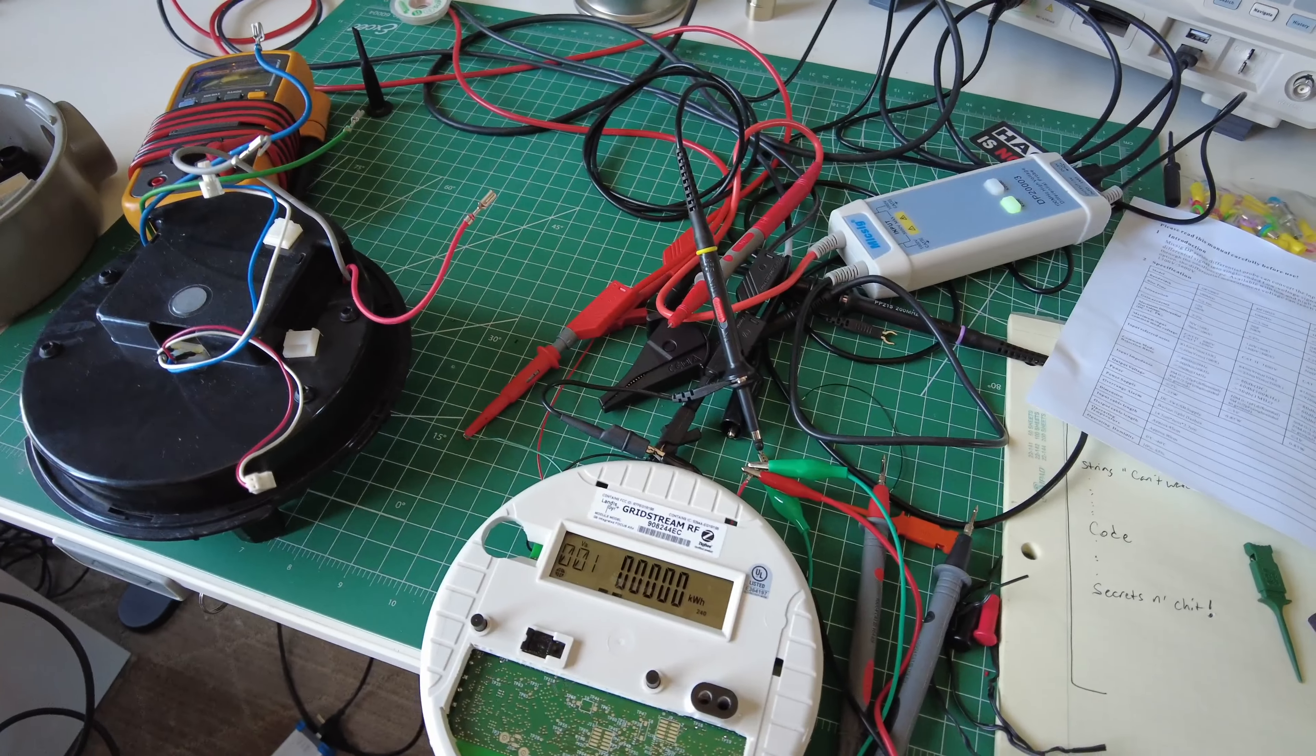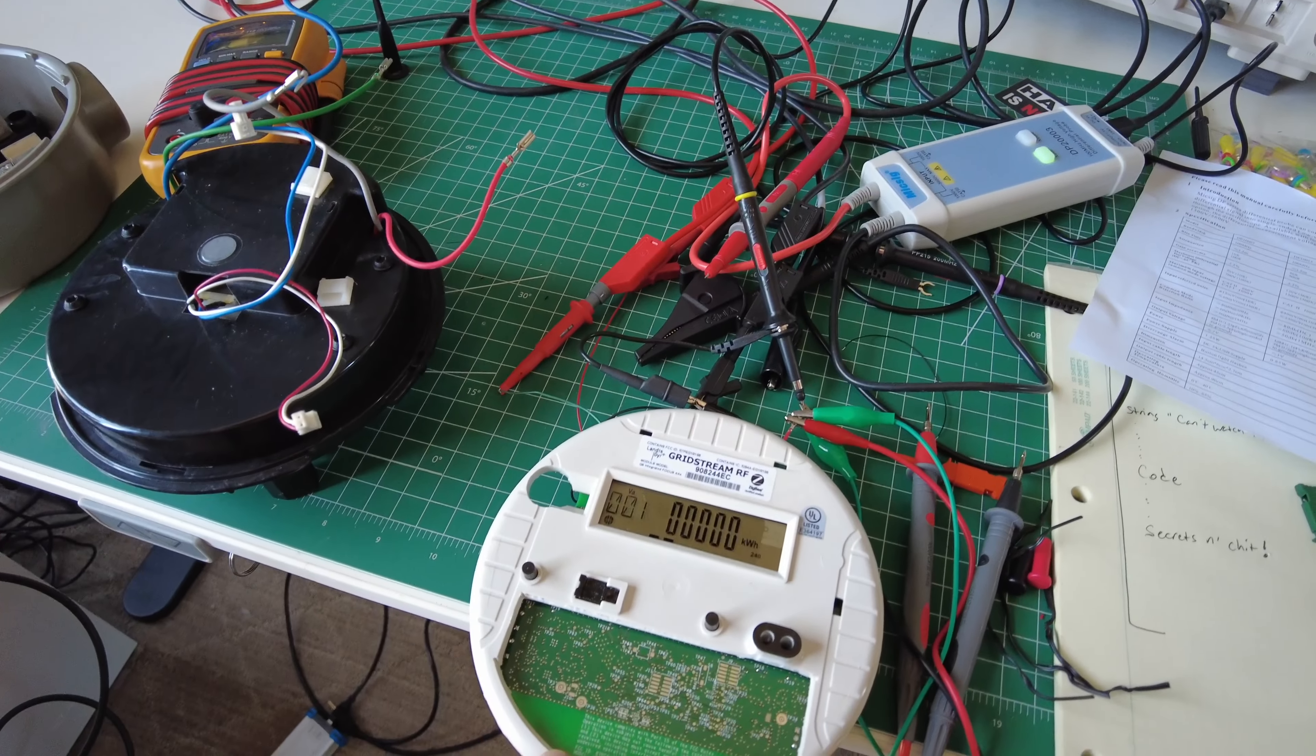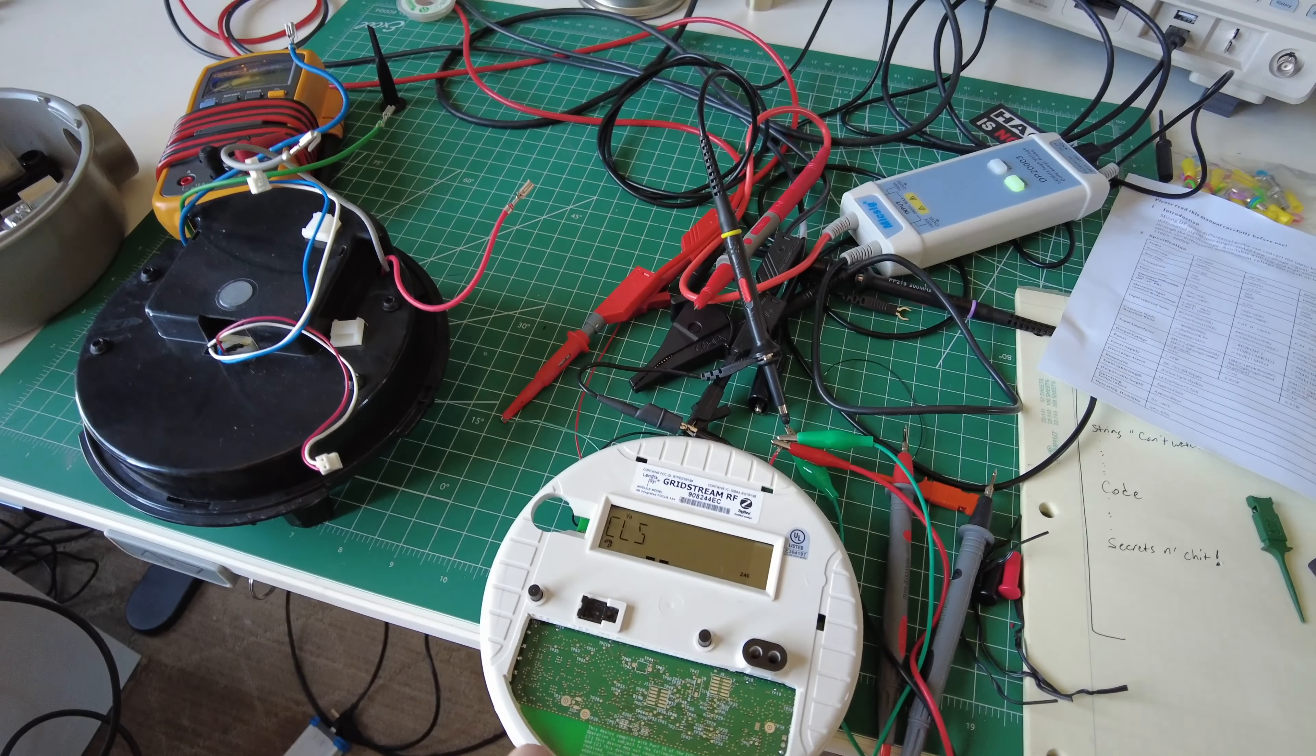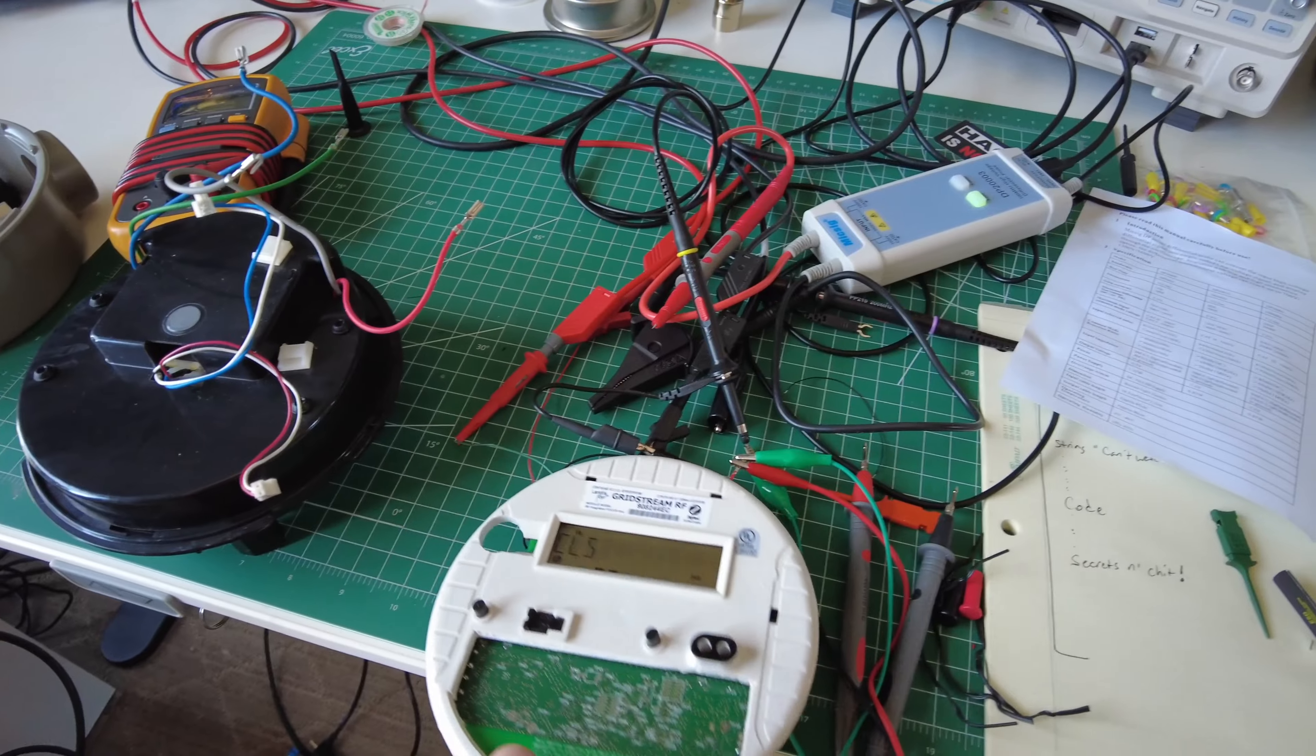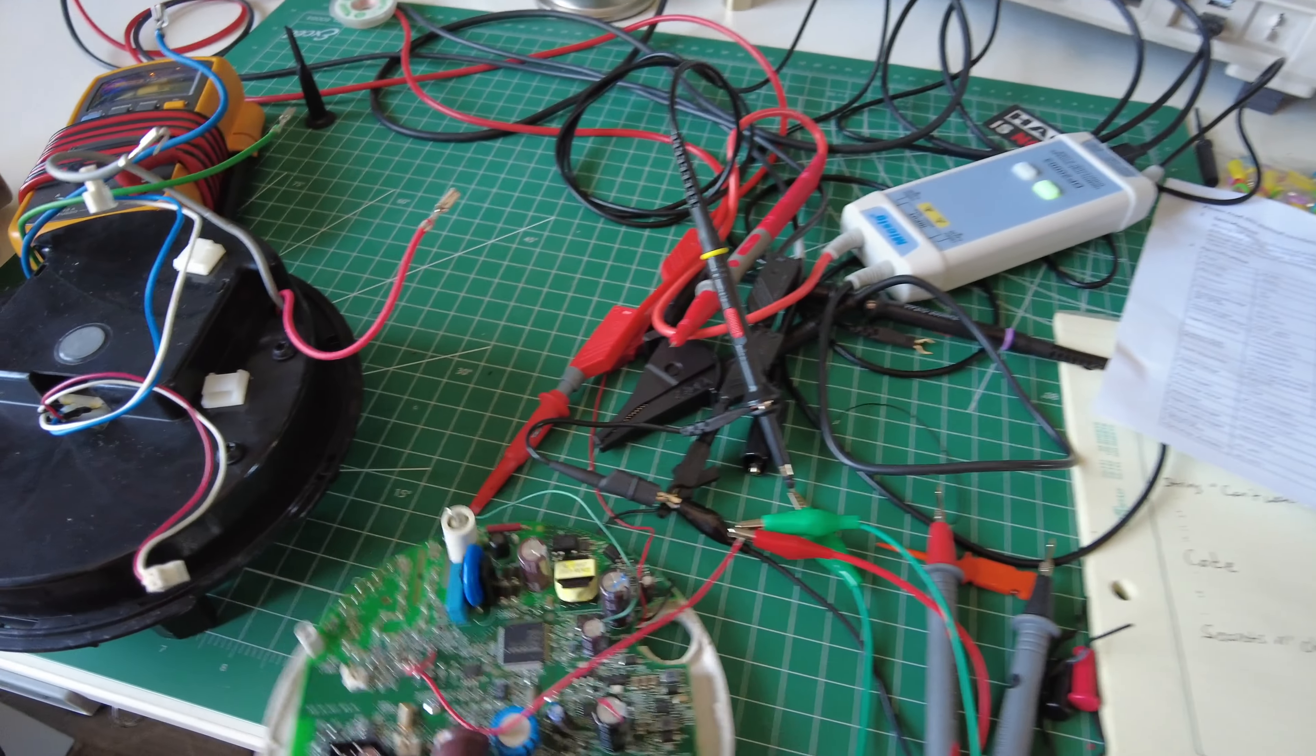So I figured out how to power it off of 12 volts, but you can't just feed 12 volts into the board.